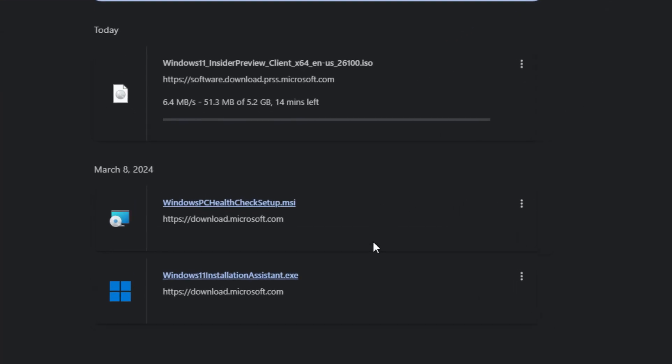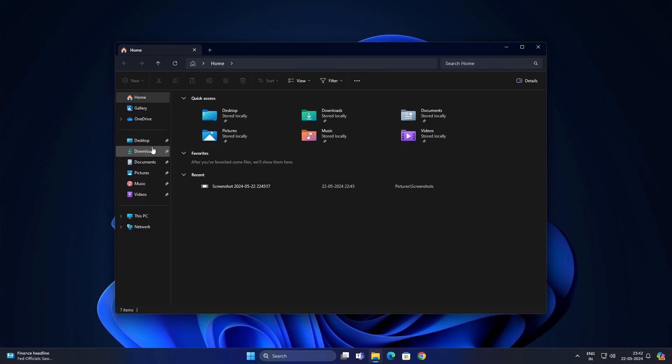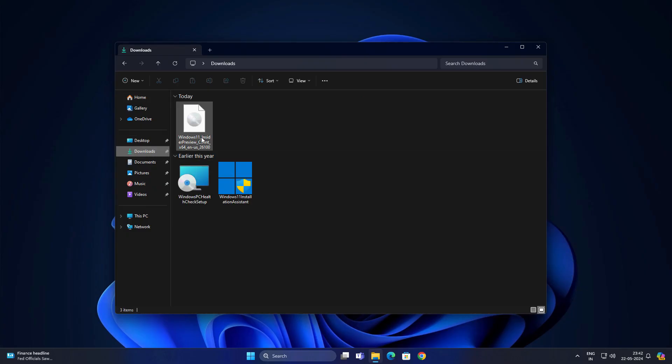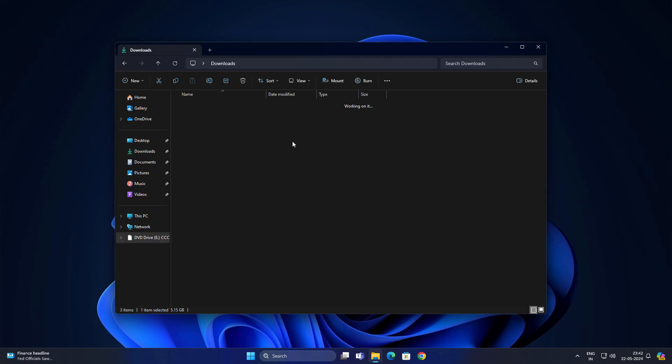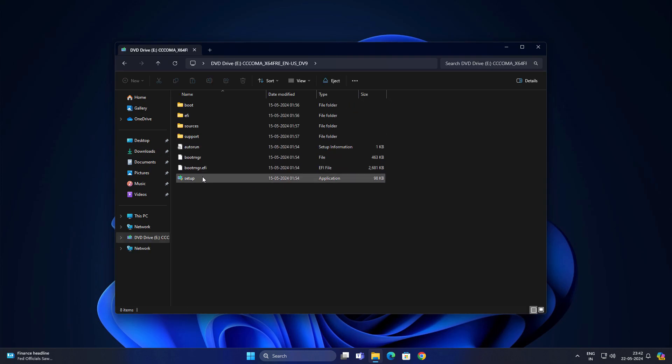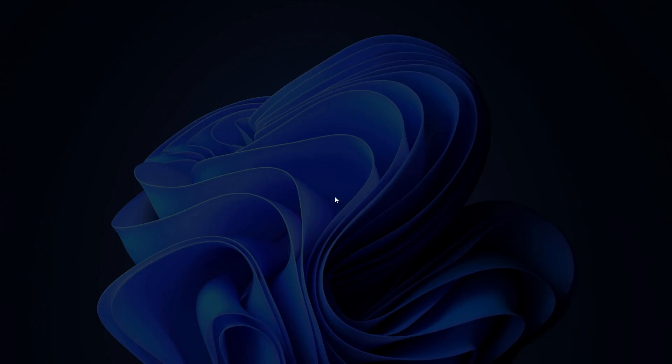Now we have successfully downloaded the ISO file. Go into downloads and right click and mount this file and just run the setup here.